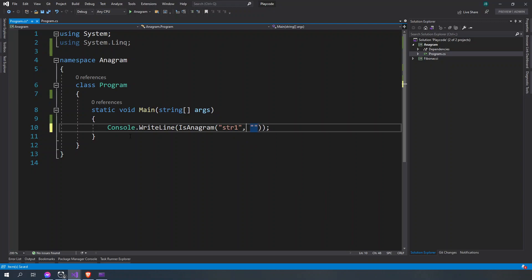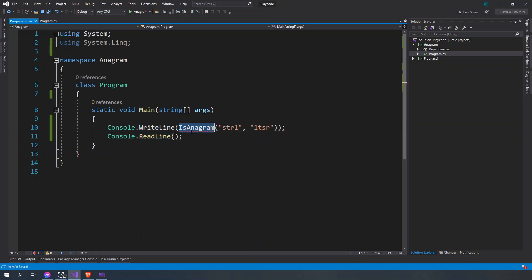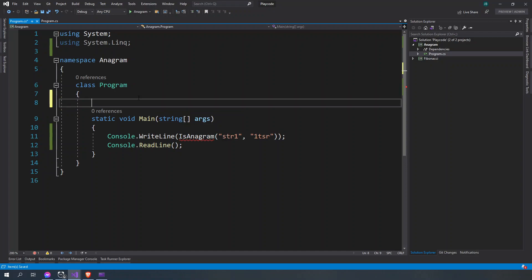Here we're going to build string one and here we're going to put string, or maybe str, something like that. And then put a one here and we're going to read line here. And we're going anagram.